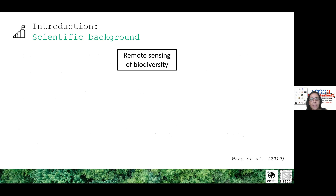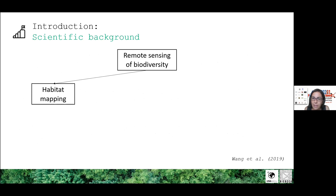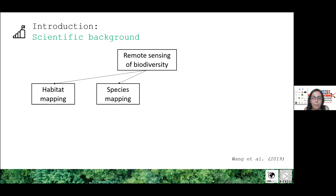Studies exploring biodiversity using remote sensing can be grouped in four main categories. The first two are: studies that estimate biodiversity indirectly through mapping of habitats, and studies that map the distribution of individuals as a basis for assessing the composition of the community and its diversity.